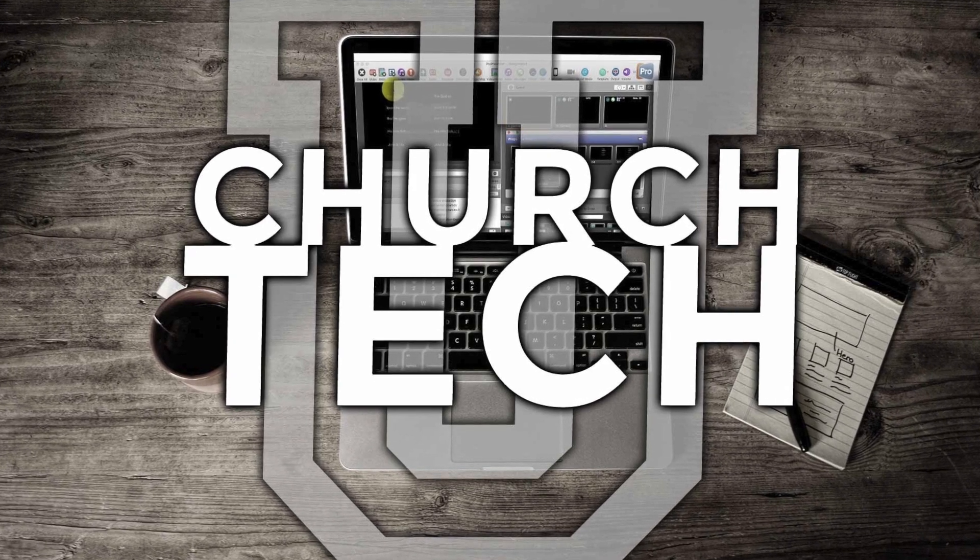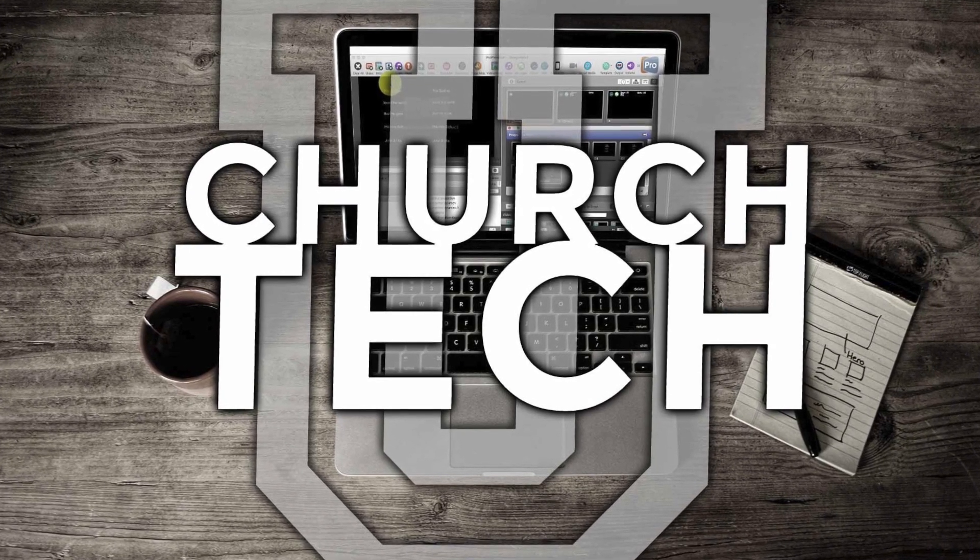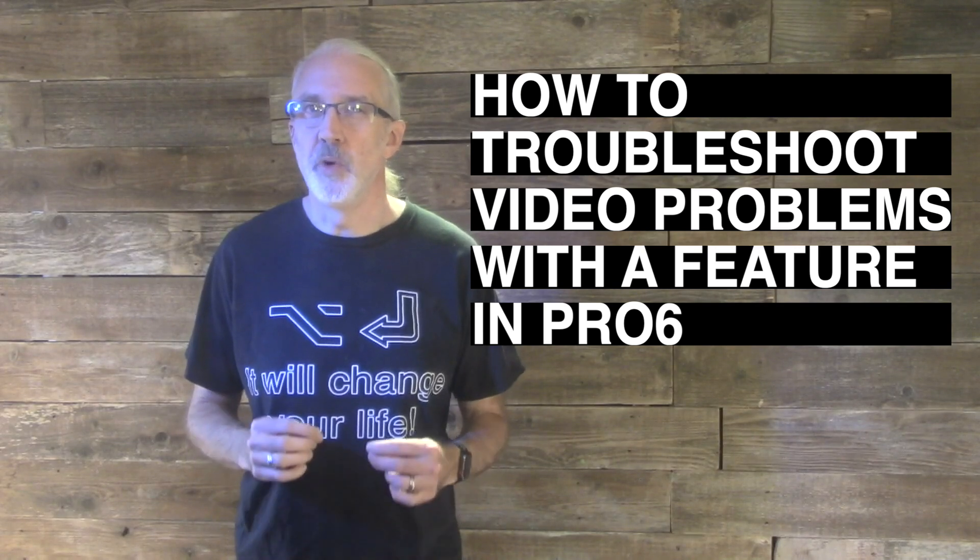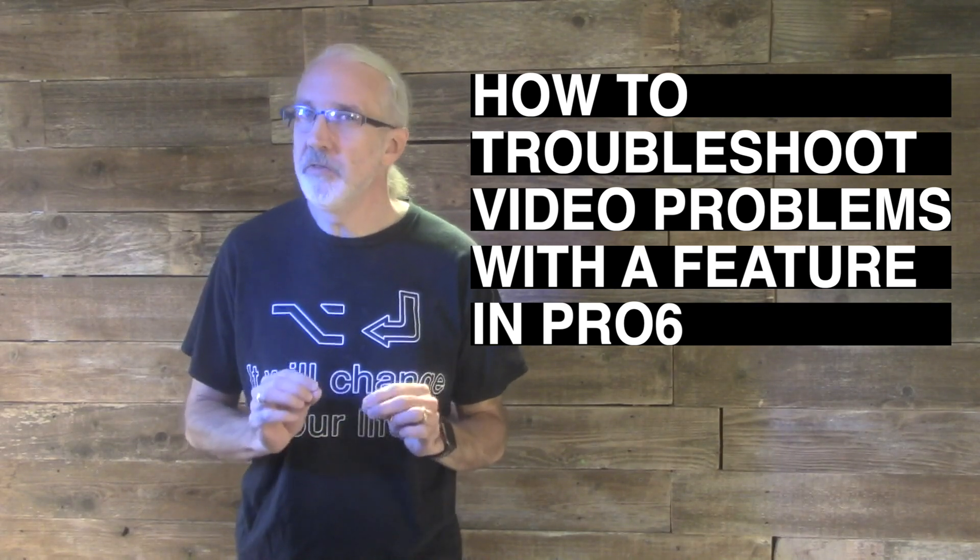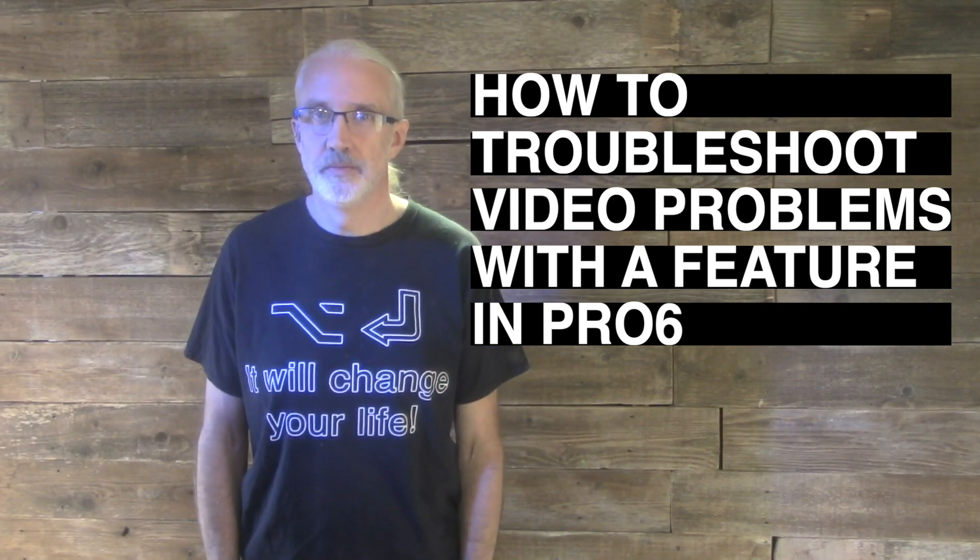Presented by Church Tech U, it's the ProPresenter Show. On today's show, how to troubleshoot video issues with a little-known feature in ProPresenter.